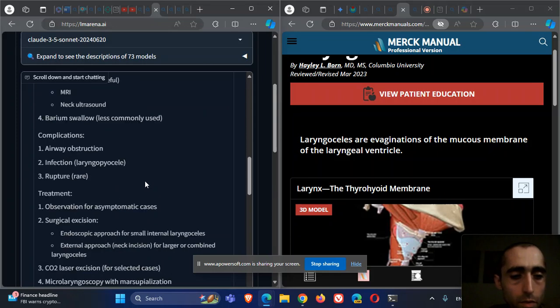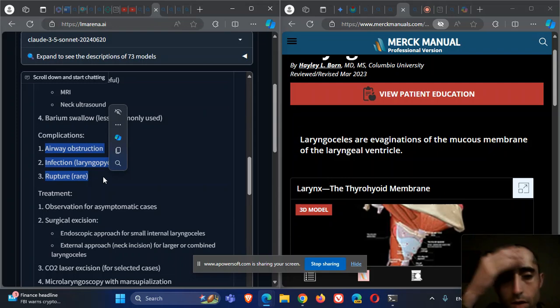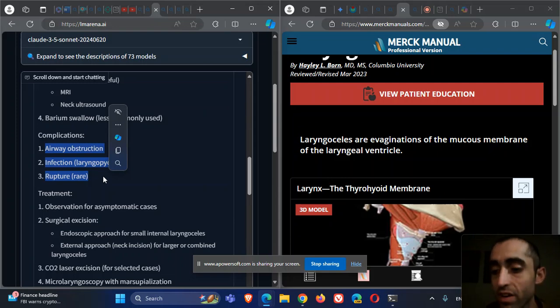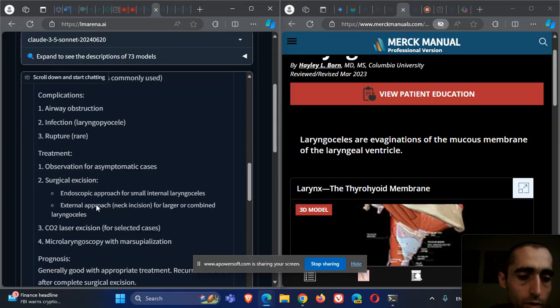Complications include airway obstruction if it's very large. Infection - it can become infected and can rupture, very rarely.